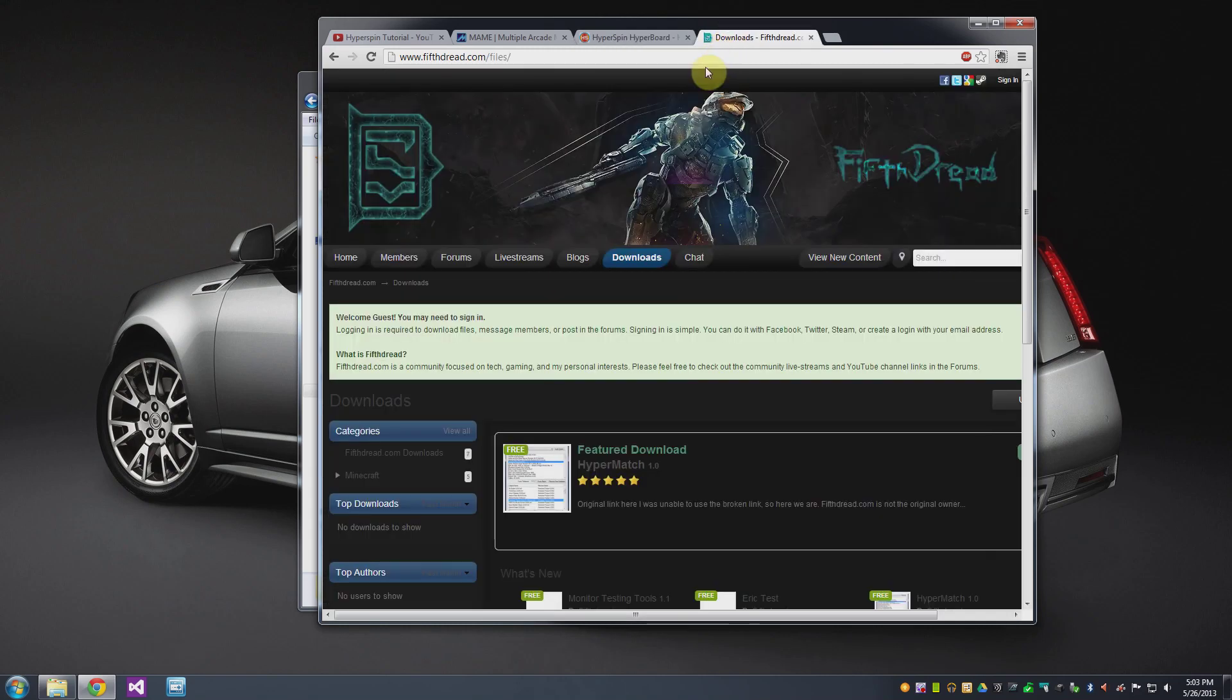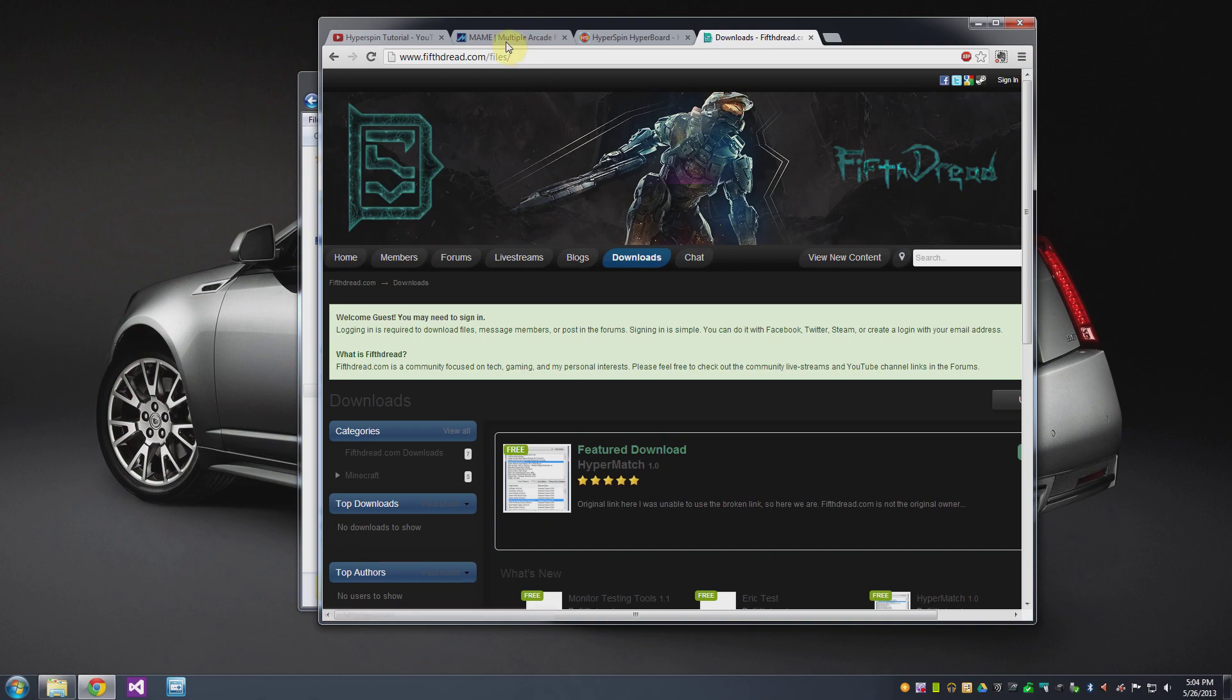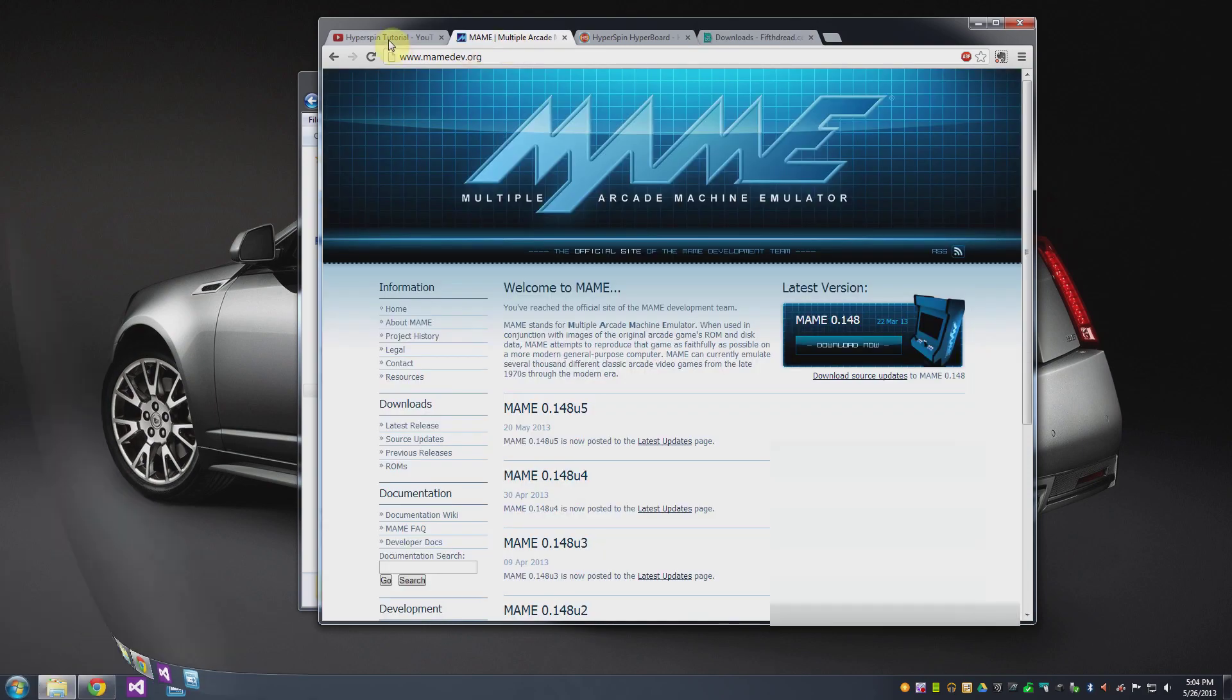FifthDread I guess is another guy that's making videos online about arcade cabinets and he actually has one particular file that's worth downloading called HyperMatch which is a little utility that makes your life a lot easier when configuring Hyperspin for each of the different emulators that you care about.